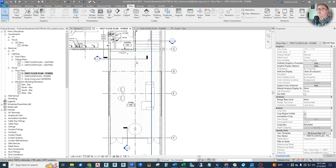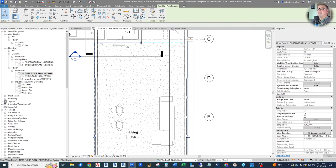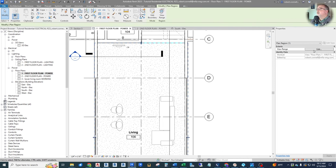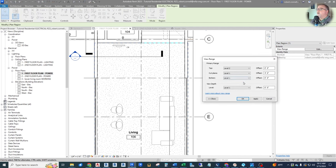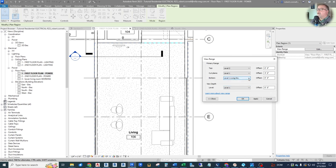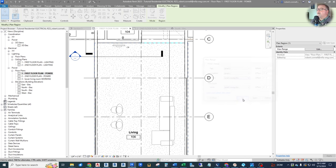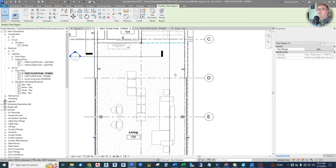Now back — it shows as a dashed line and has its own view range. Edit that, and this is where we can set up just this plan region to have a different lower level. Instead of level below, we get absolute levels. We want to select level one living room as the bottom of our range and the view depth as well, with no offset. Hit okay, and now our symbols show back up because this view range is set up differently.